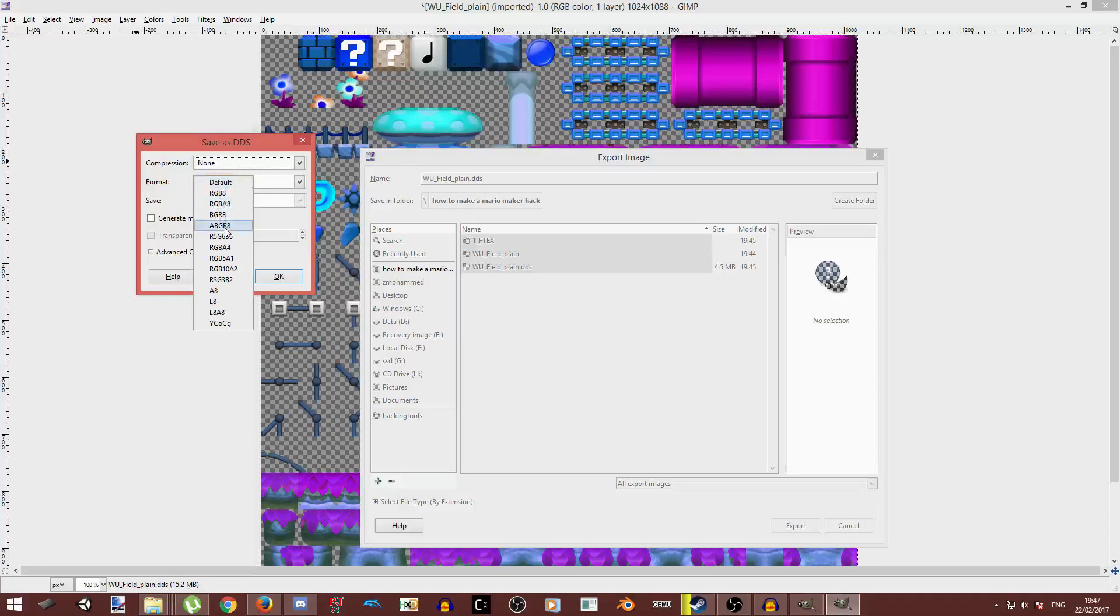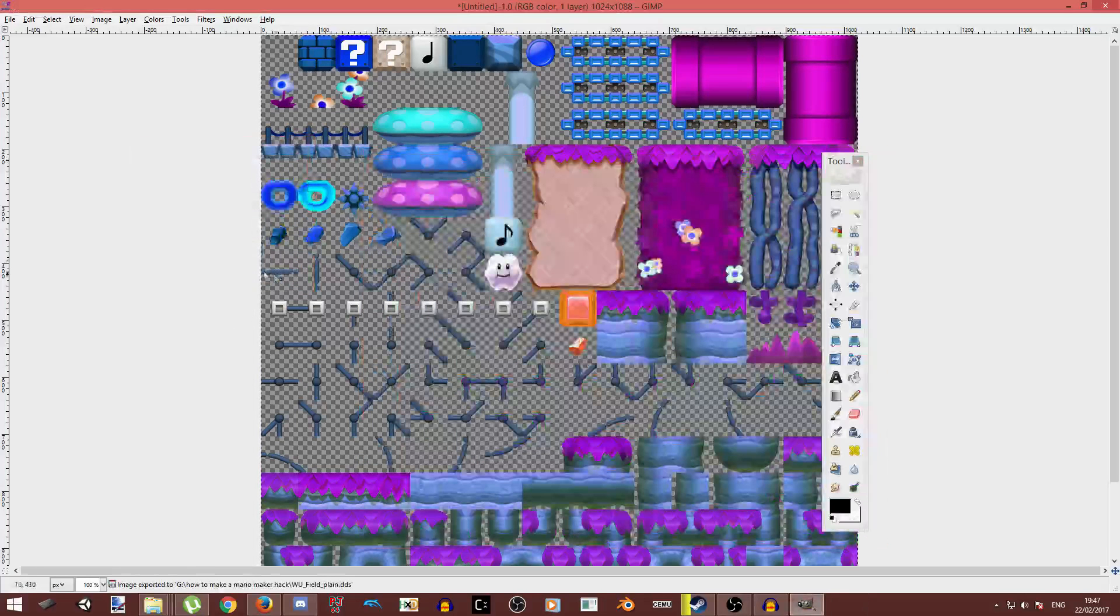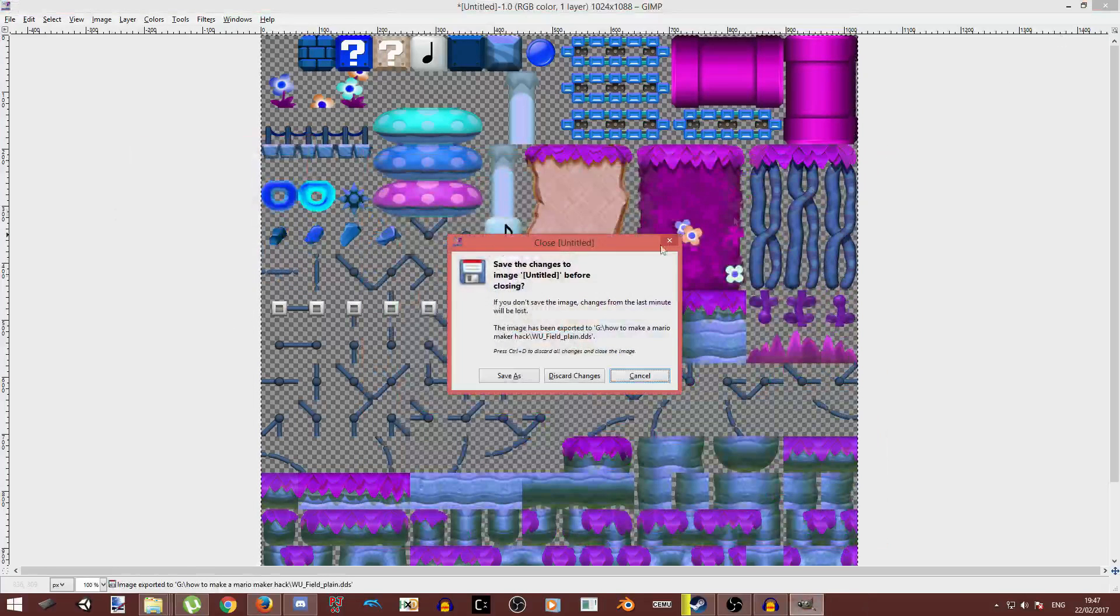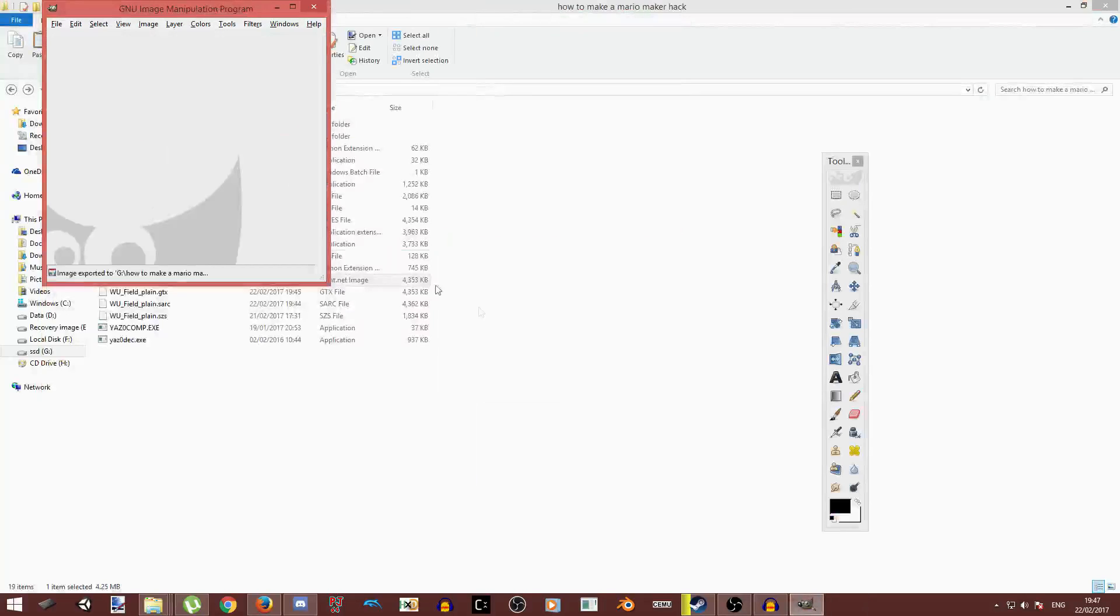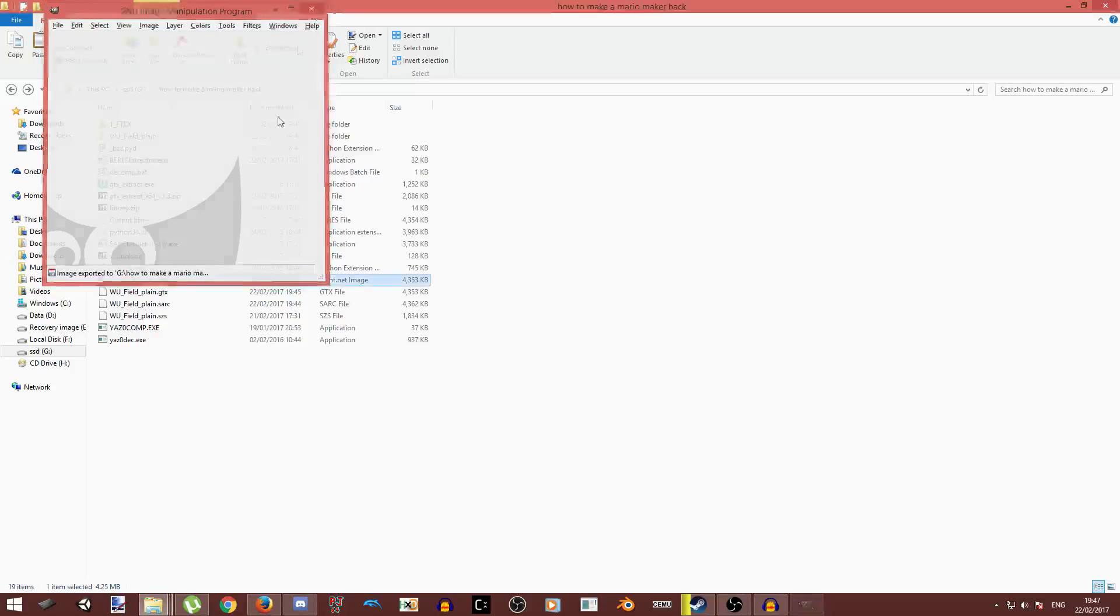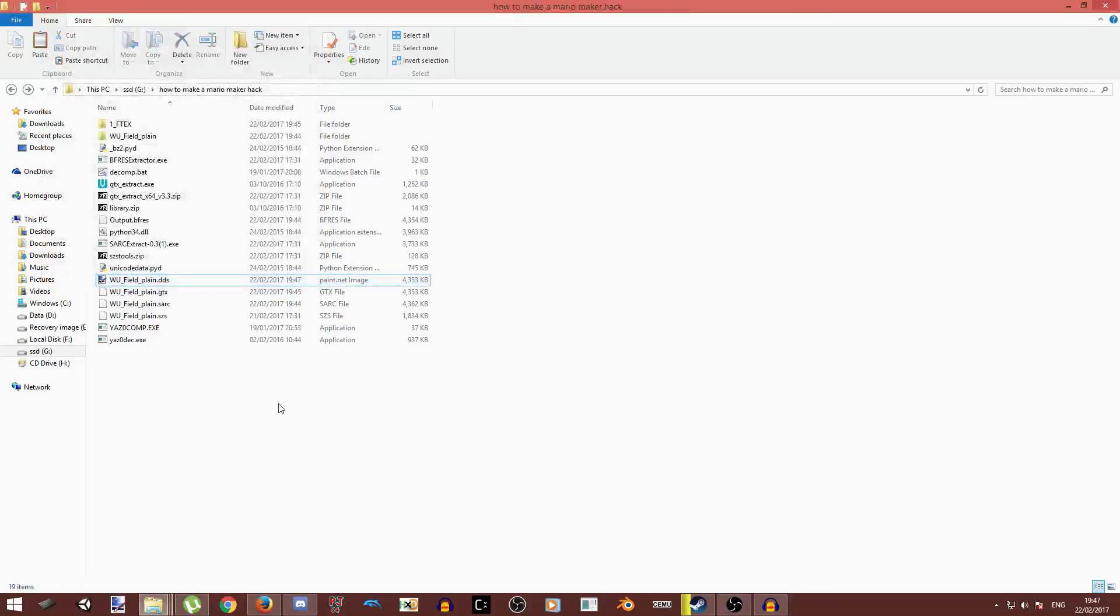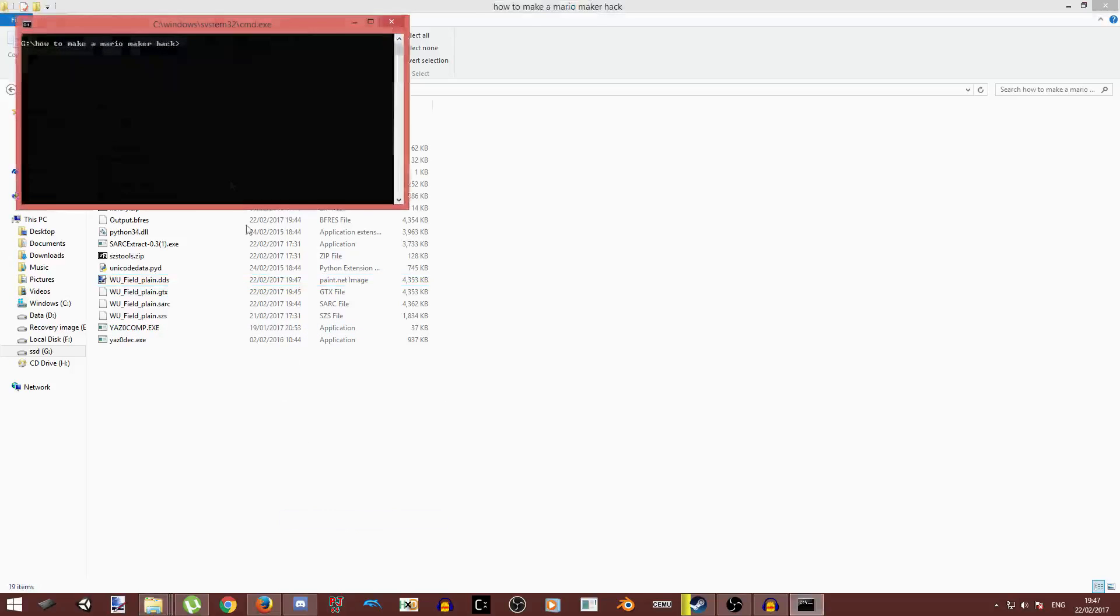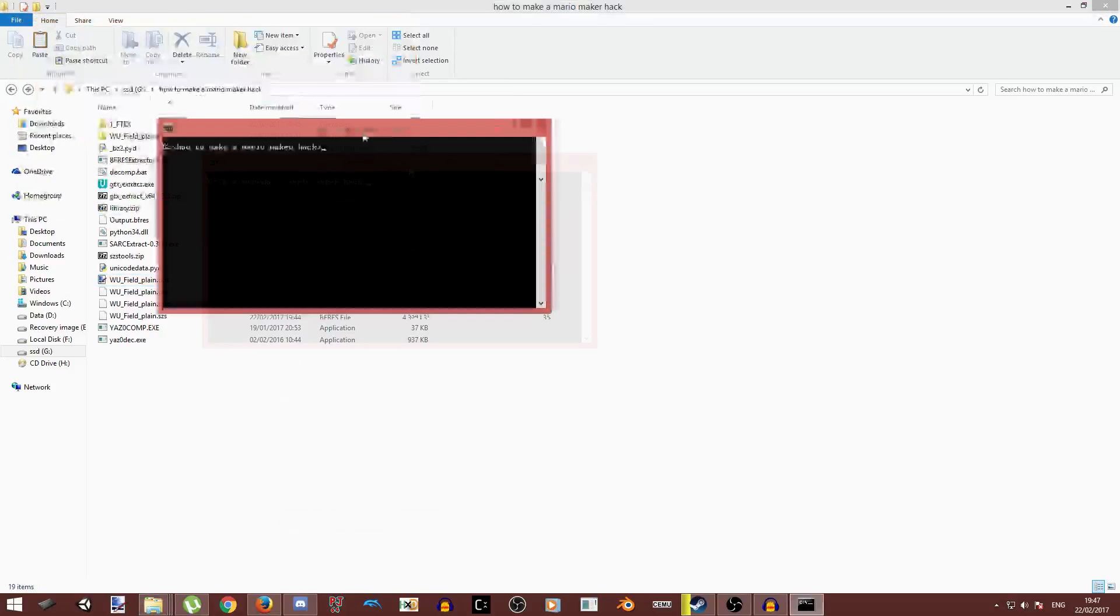And format ABGR8. You select that or it won't work. Now just discard changes. Now in here press shift, right click, and open command window here.